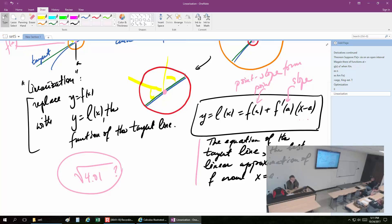But the problem we are solving is different. This one is actually numerical — approximating things that we cannot compute by hand. Which means it is also applicable to what computers do. Because the square root — a computer does not know what the square root is to begin with.